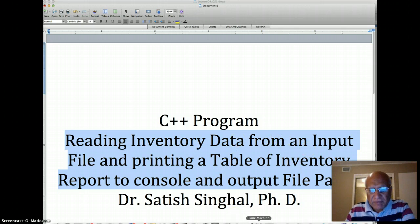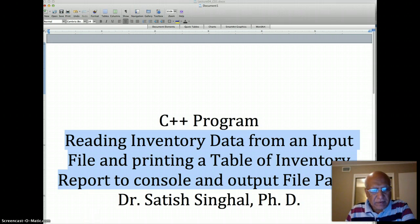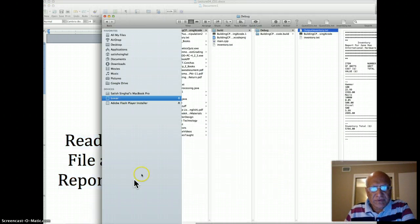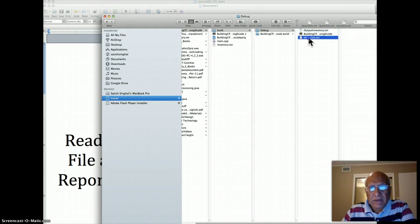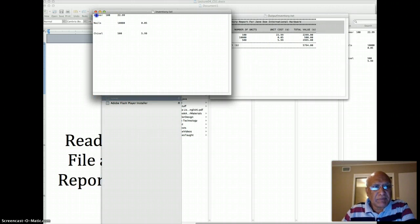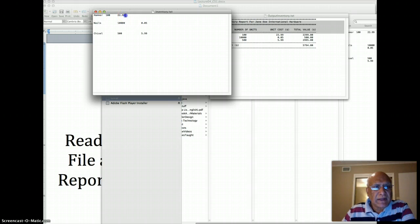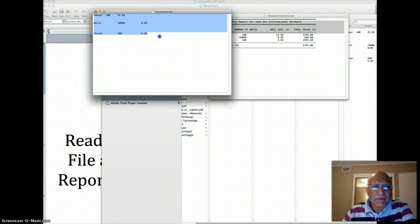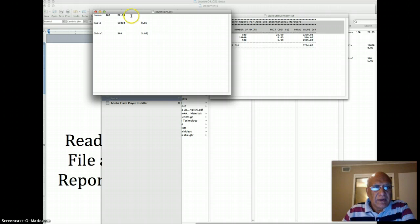So basically we are looking at, and I already showed you, just to refresh your memory, our inventory data has the name of the part, number of units of that part, and the unit price. And right now we have only 3 items, but you can have as many as you want. And they could be in same line or different line, that doesn't matter either.